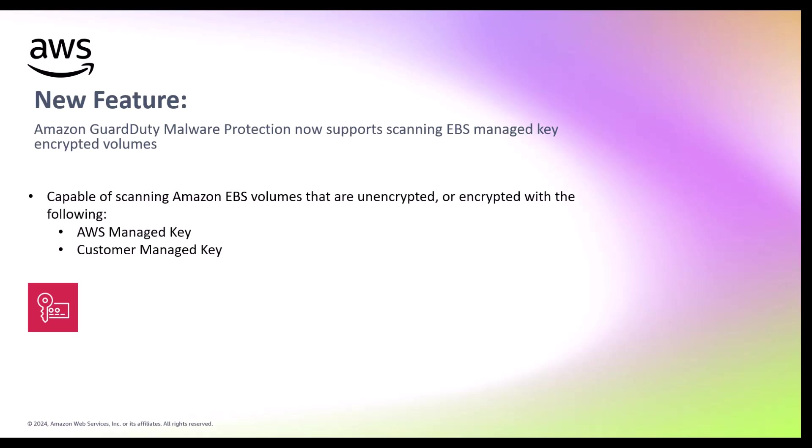Let's walk through the setup of Amazon GuardDuty, GuardDuty malware protection, then view some completed malware scans and the data within them, and run an on-demand scan of an EC2 instance with an EBS volume encrypted with an AWS managed key and customer managed key.